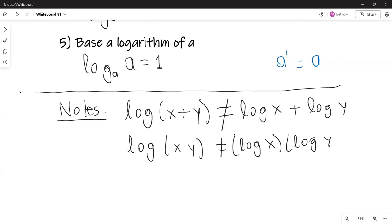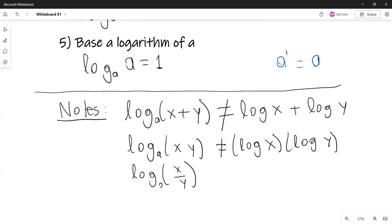Similarly for subtraction: the logarithm with base A of X over Y is not the quotient of the logarithms.